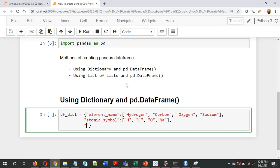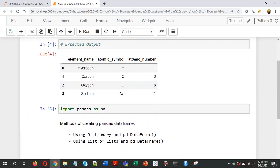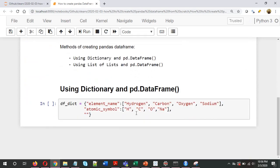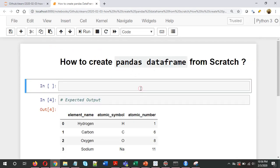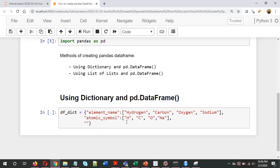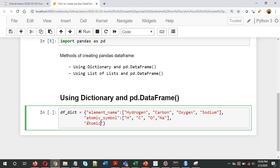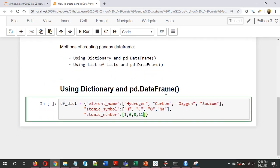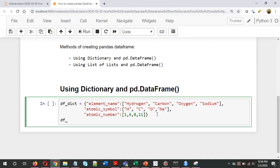The third key will be the third column name, which is atomic number. The atomic numbers are 1, 6, 8, and 11. So the dictionary is now defined — let's print the dictionary itself.